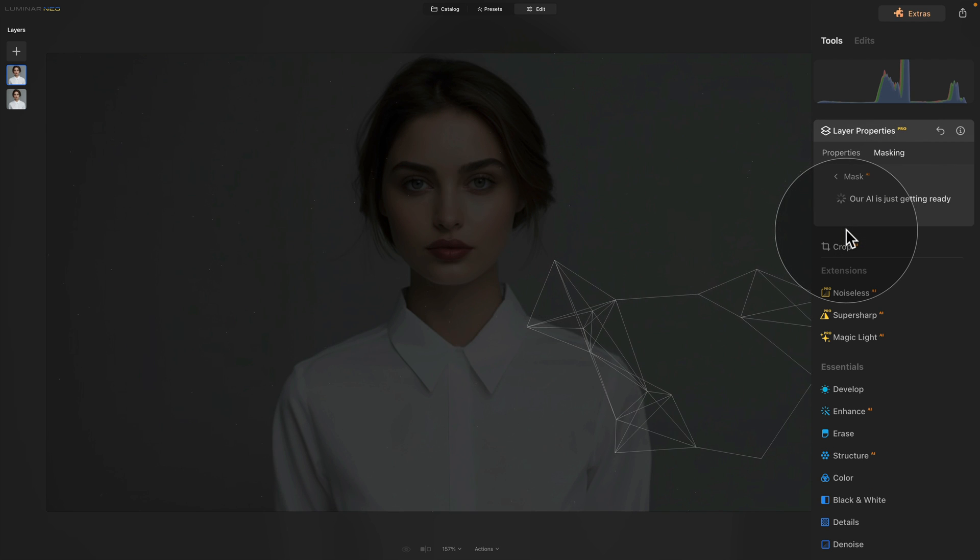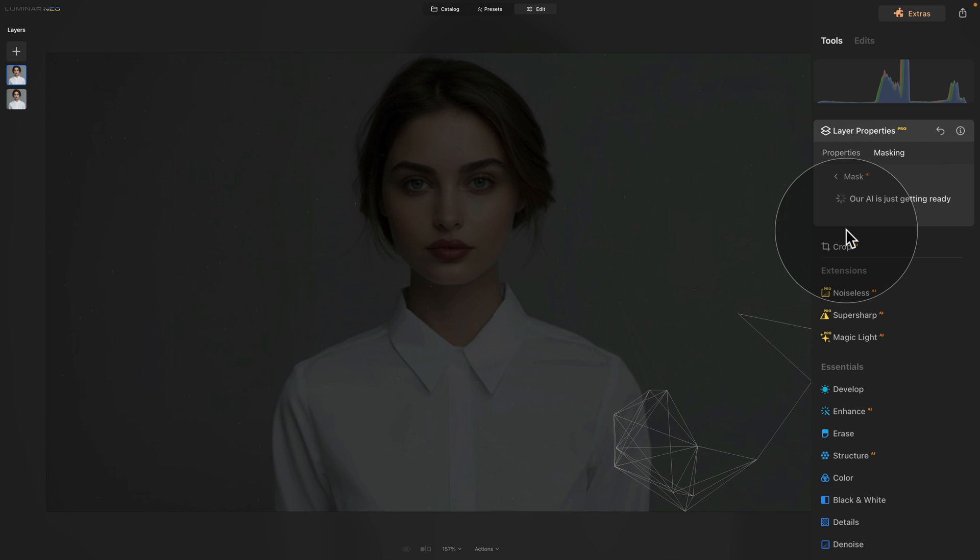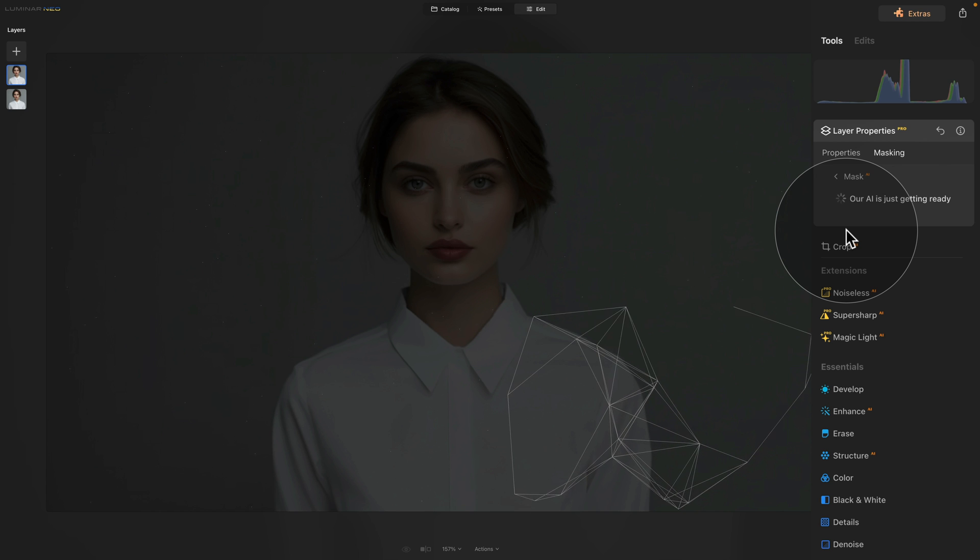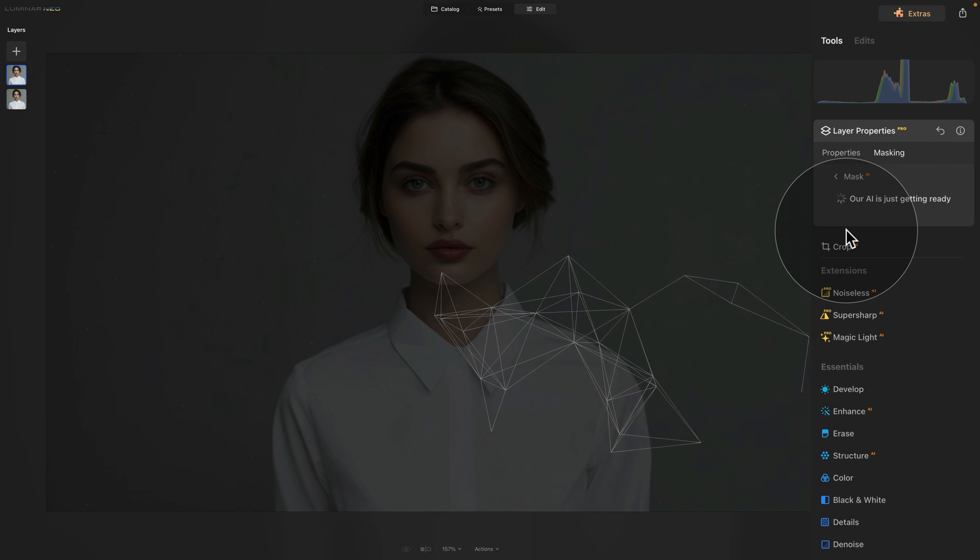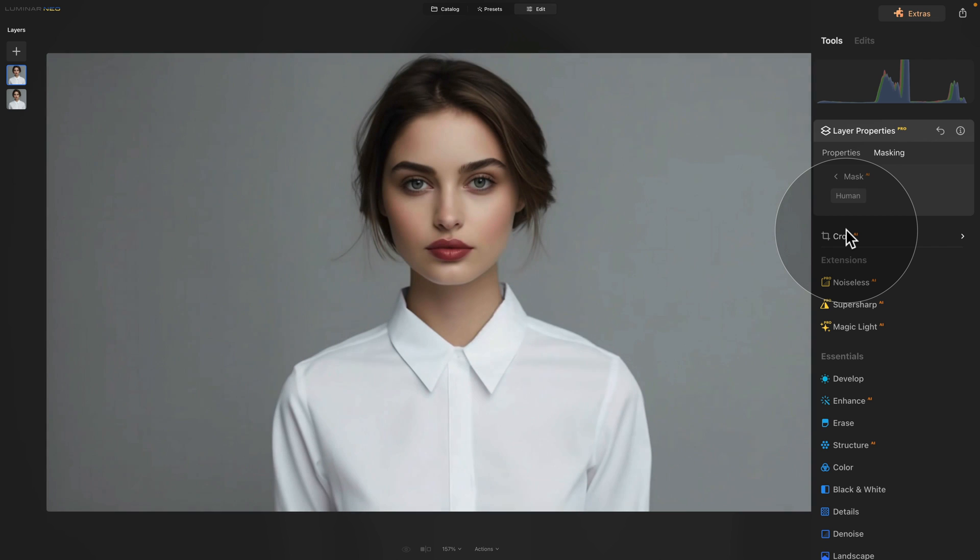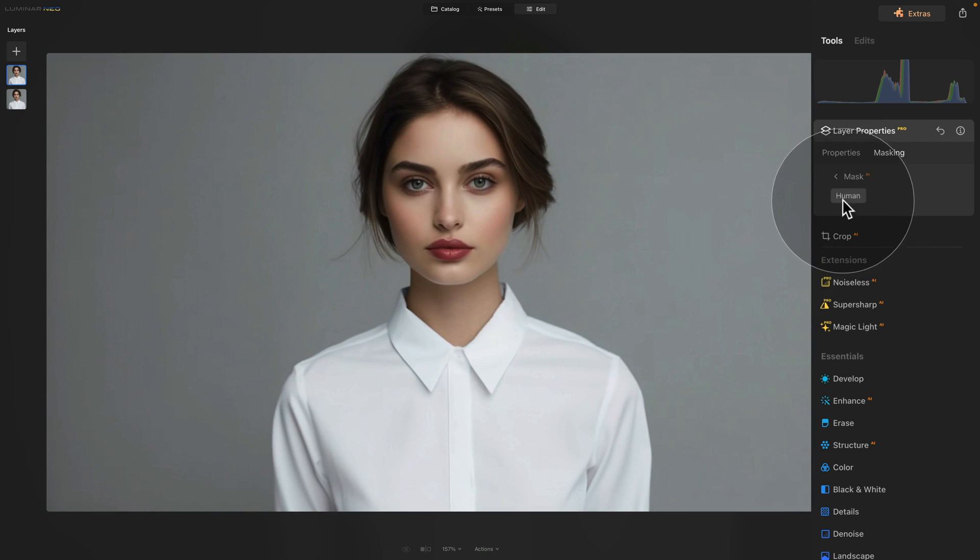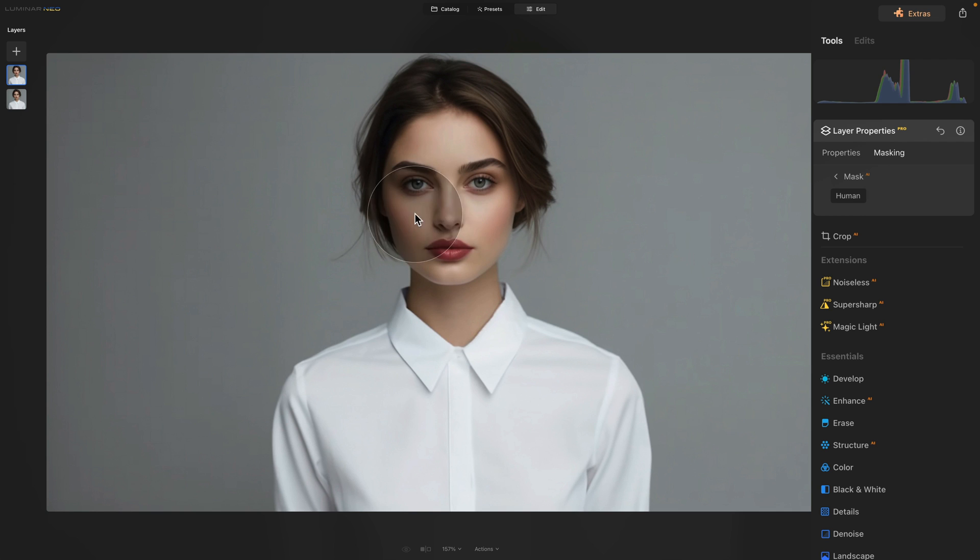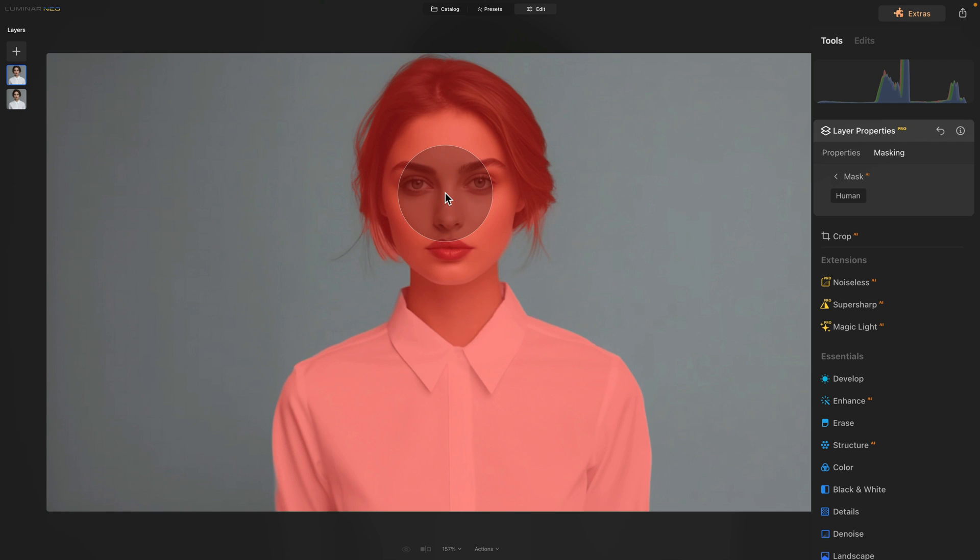Now the application will scan the image and gives us a selection of different options we can select. As you can see because it's a simple composition we only have the option of human so let's click on it and that way we will quickly select the subject.